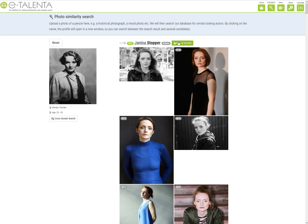You can mark any of the search results as a favorite for your project, and visit their profile by clicking on their name. You can also choose to do a cross-gender search to increase the likelihood of finding someone suitable, regardless of gender.